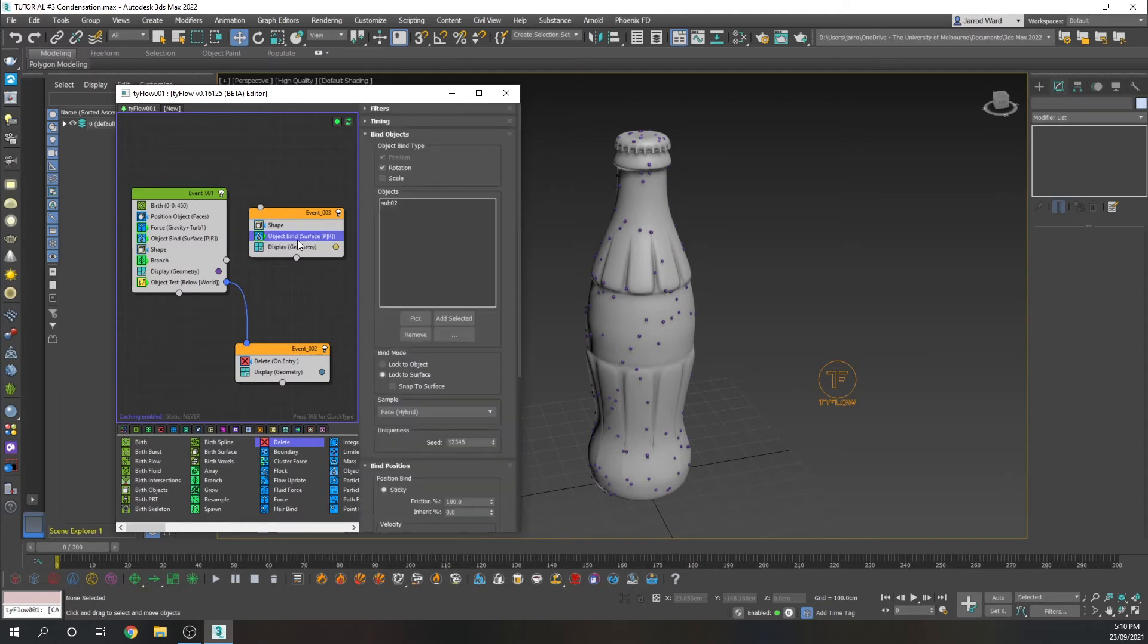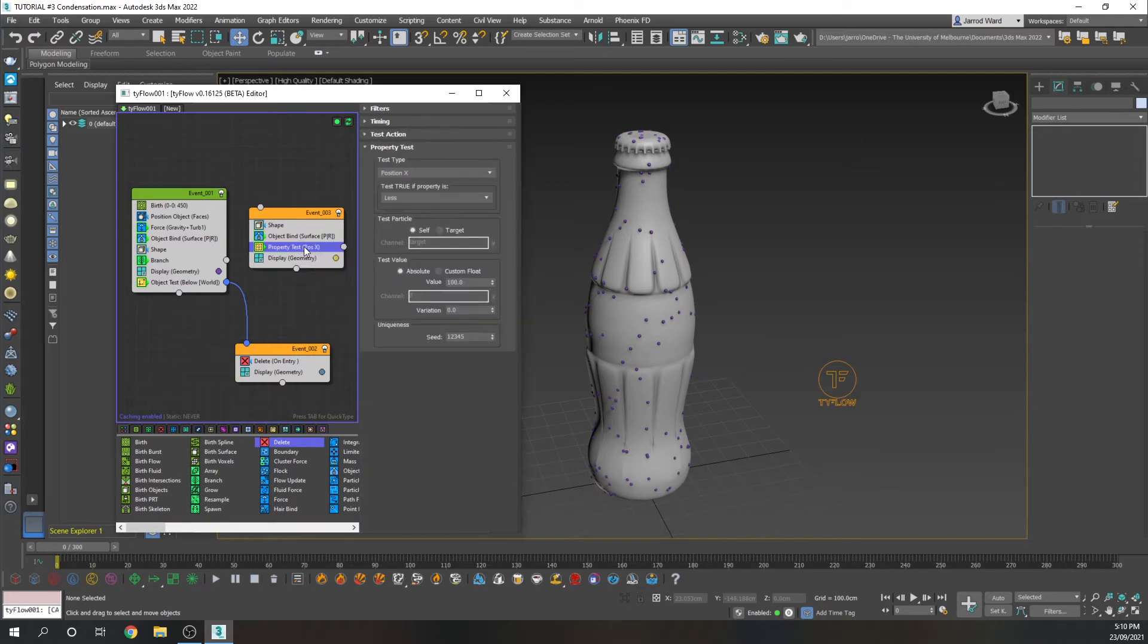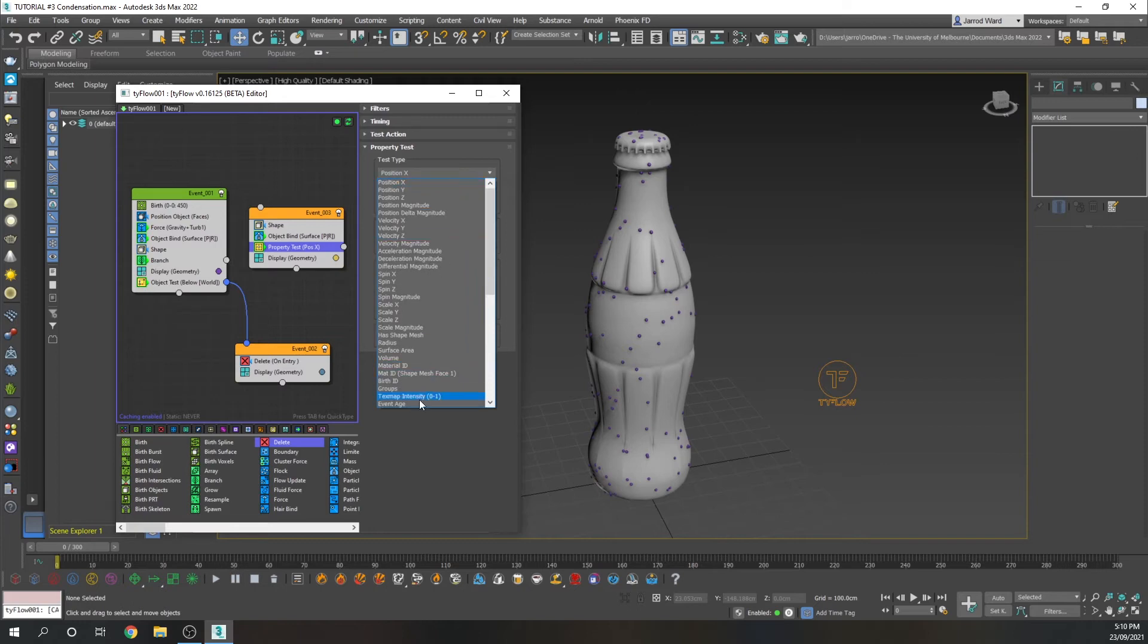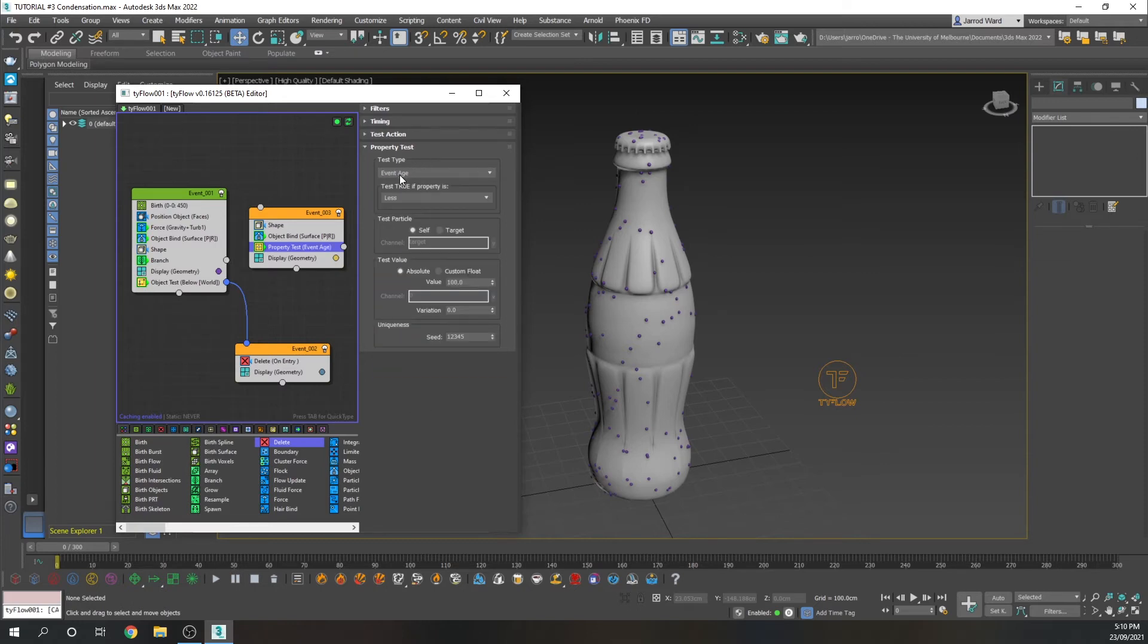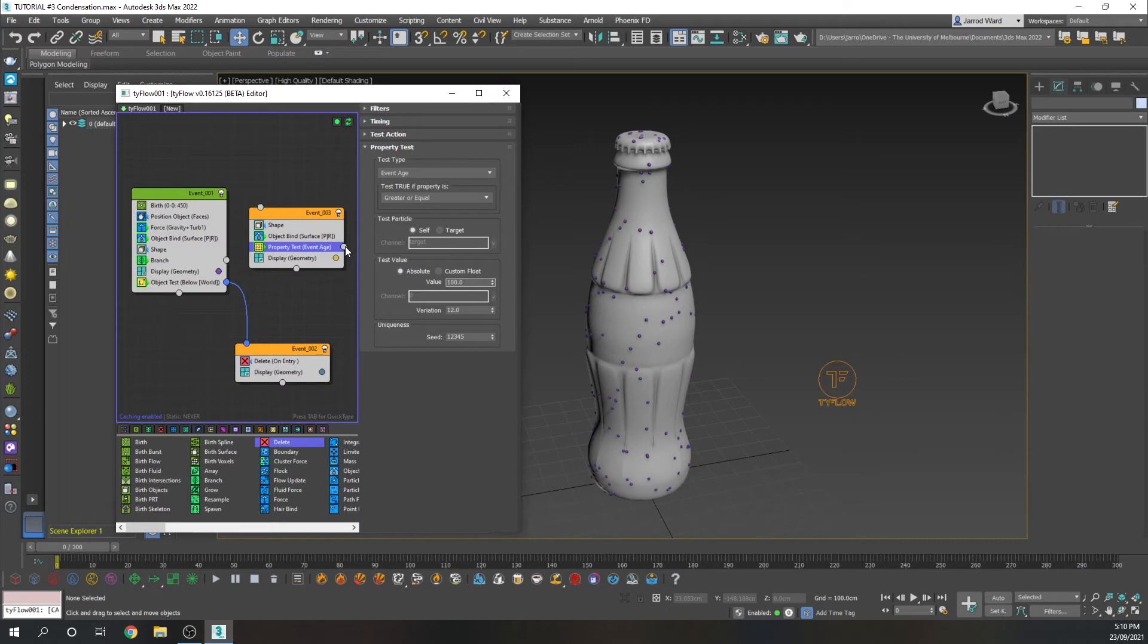Next, we are going to do a property test. So this is going to allow us to specify some behavior of these particles, these child particles. So when the event age is greater or equal to, let's say, 12, they're also then going to be deleted.